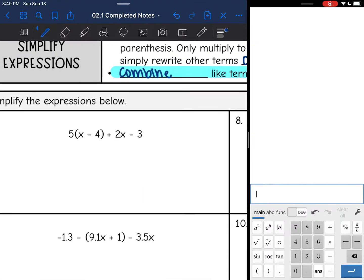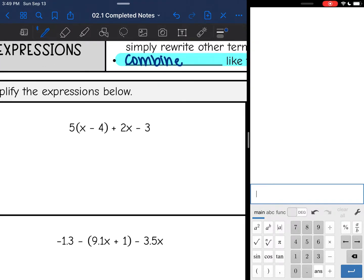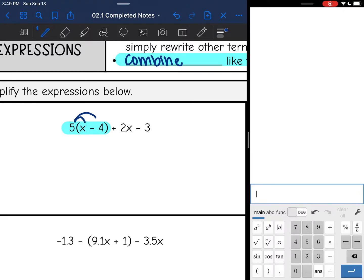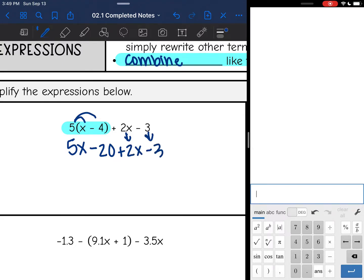So let's do that on number seven. I am going to distribute. I'm going to highlight the part that is involved in the distributing, which is 5(x - 4). This 2x - 3 is not a part of the distributive process because it is not inside the parentheses. So all I'm going to do for my first step is distribute 5 to the x and 5 to the negative 4. Five times x is 5x, and five times negative 4 is negative 20.